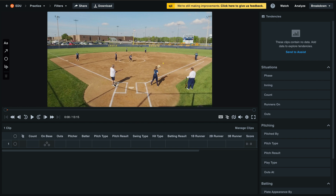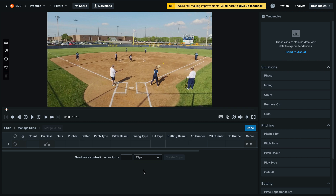To enter manage clip mode, select manage clips in the right corner above your grid. Here you'll see the option to auto clip based off of the number of clips, how many seconds or minutes you'd like in between each clip.